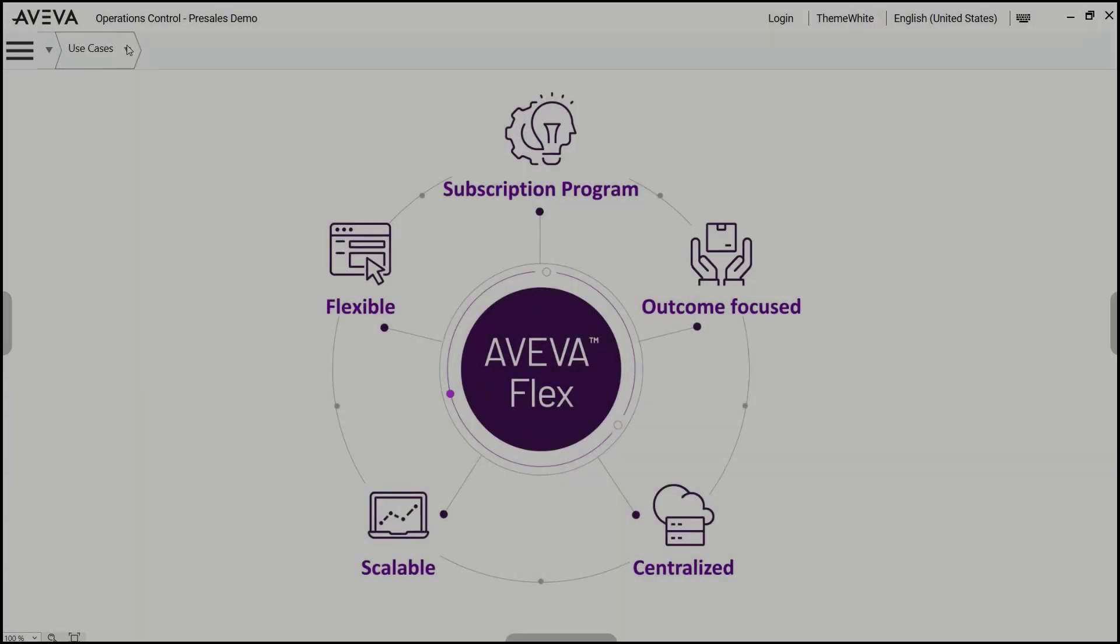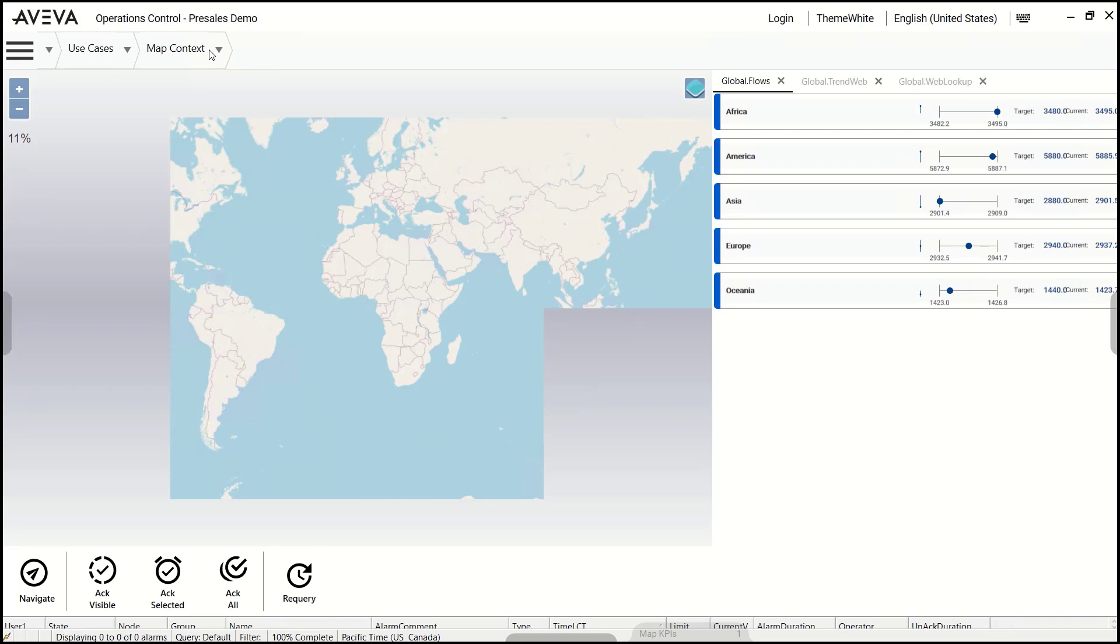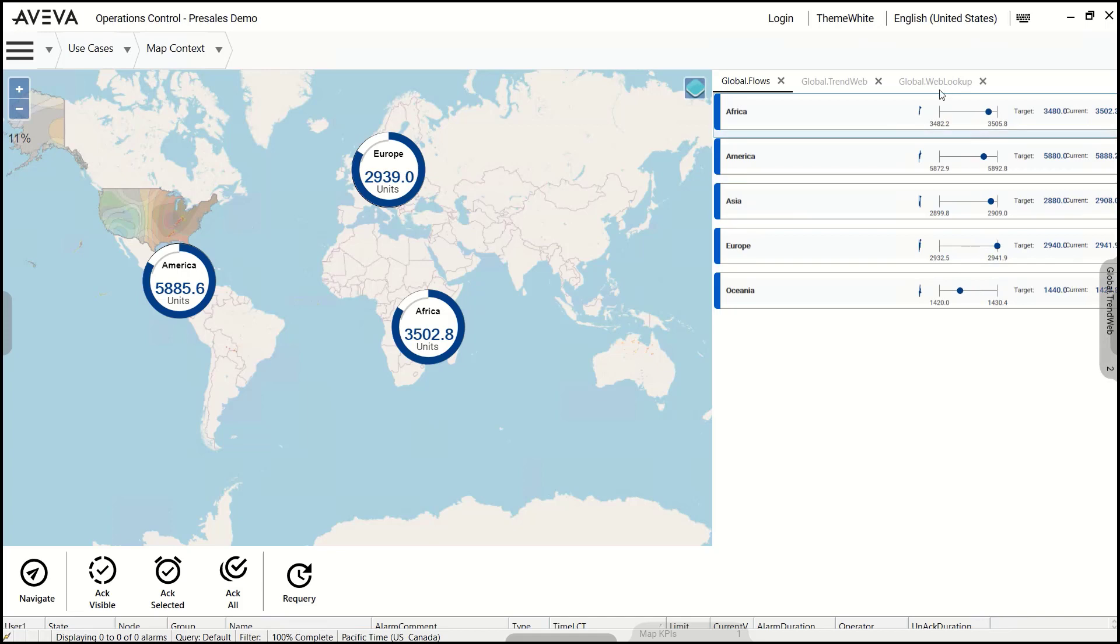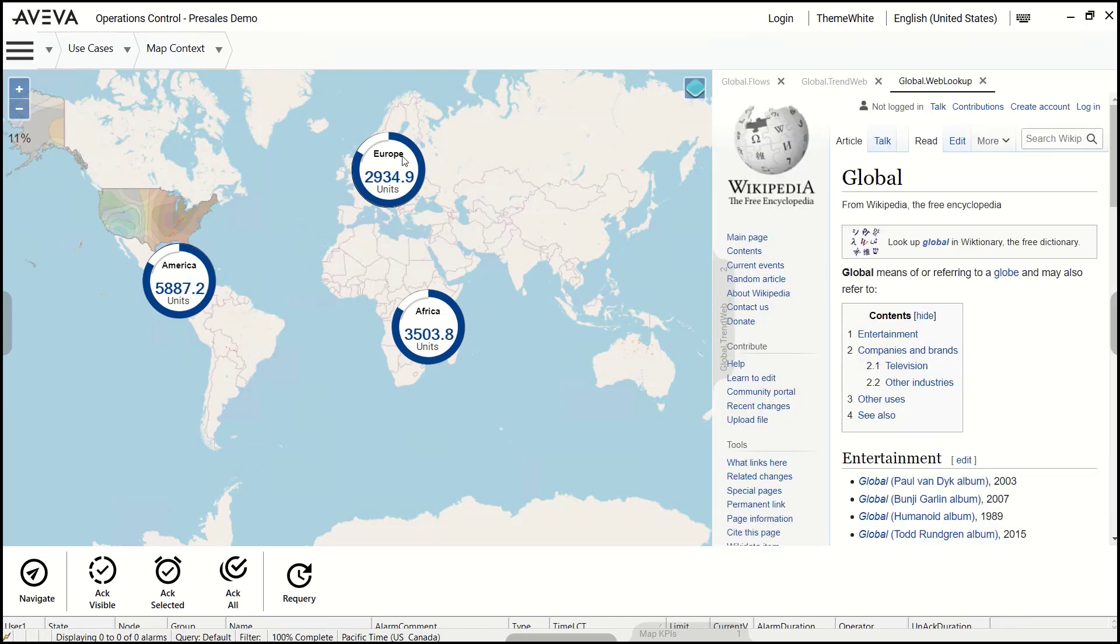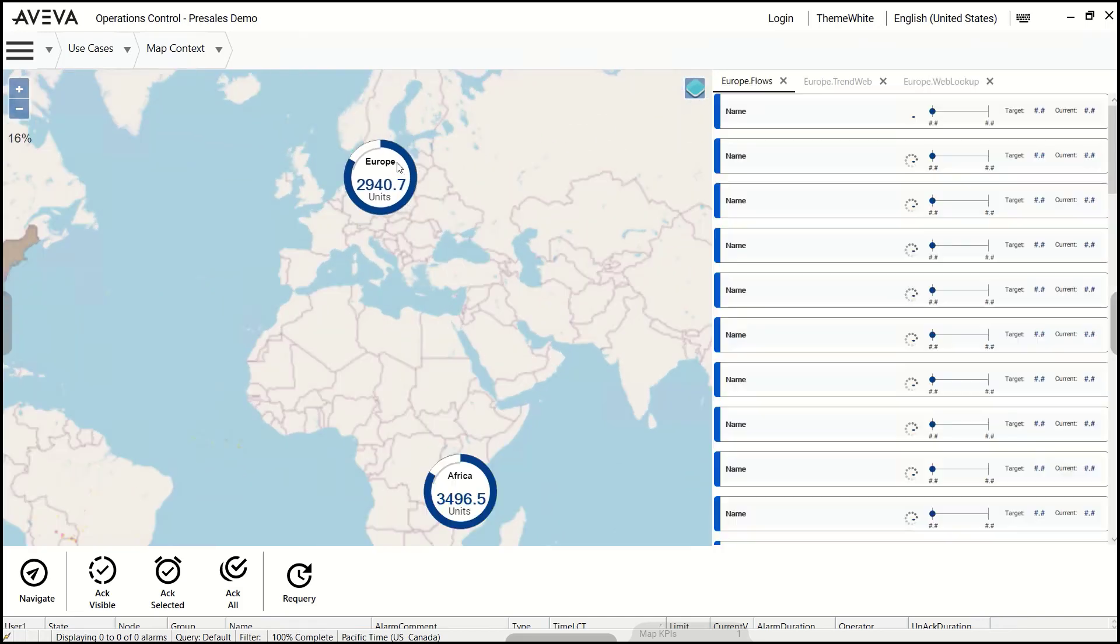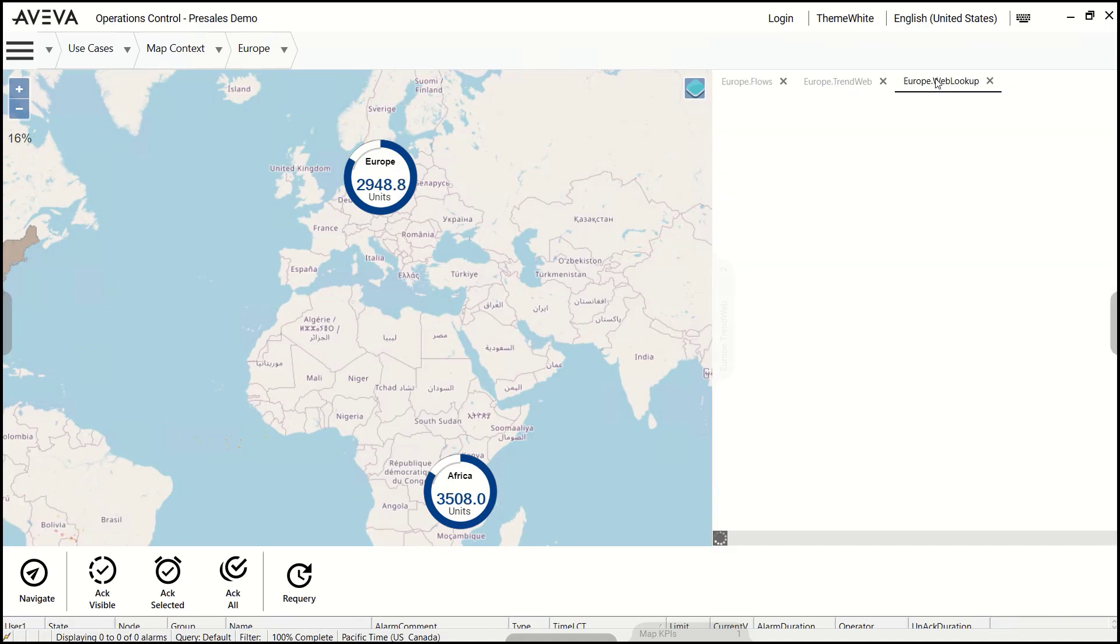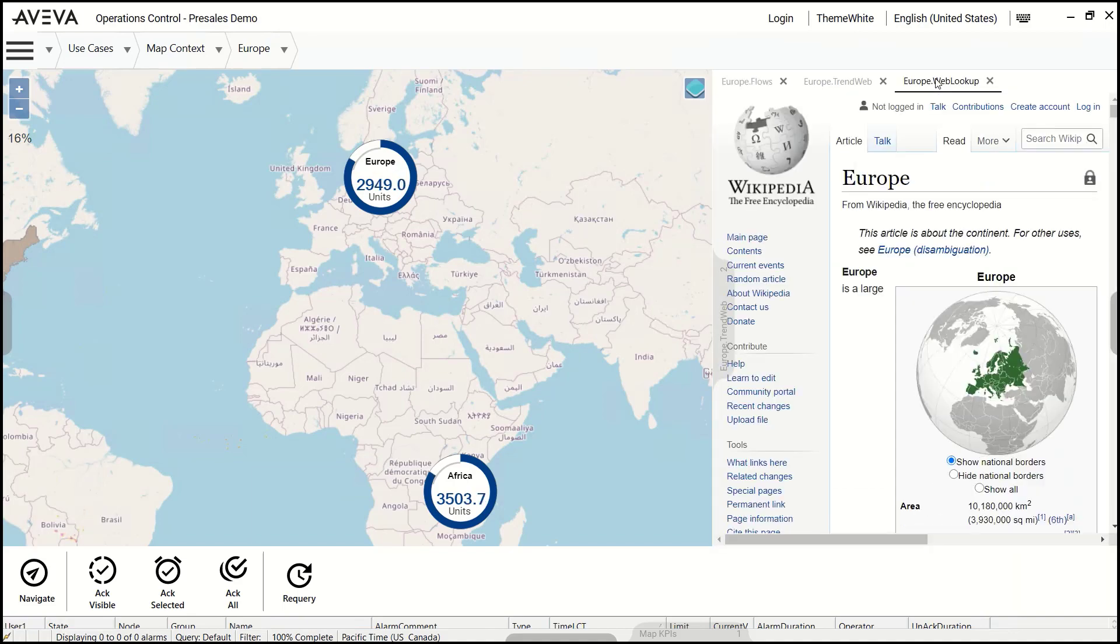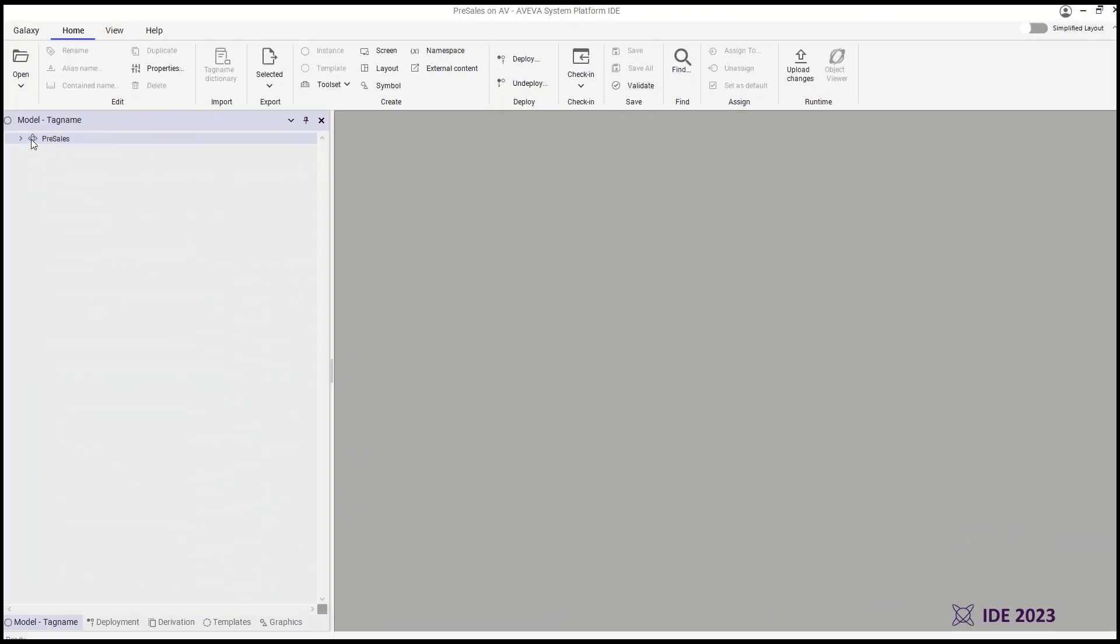HMI and SCADA systems are increasingly becoming convergence platforms for both operational technology and information technology, displaying diverse content that aids users in responding to performance and production events quickly. AVEVA Operations Management Interface established this modern approach to visualizing and controlling industrial operations.